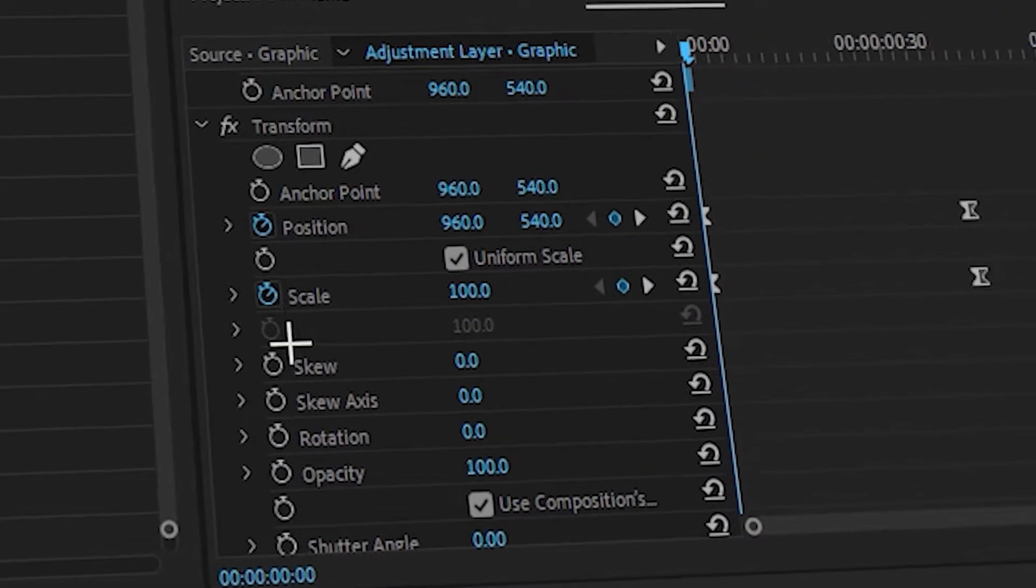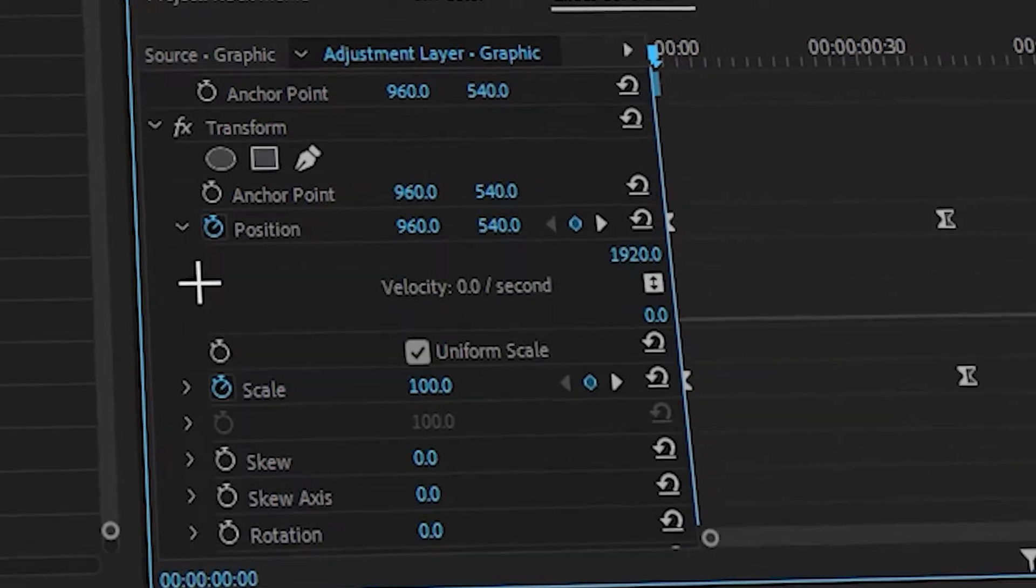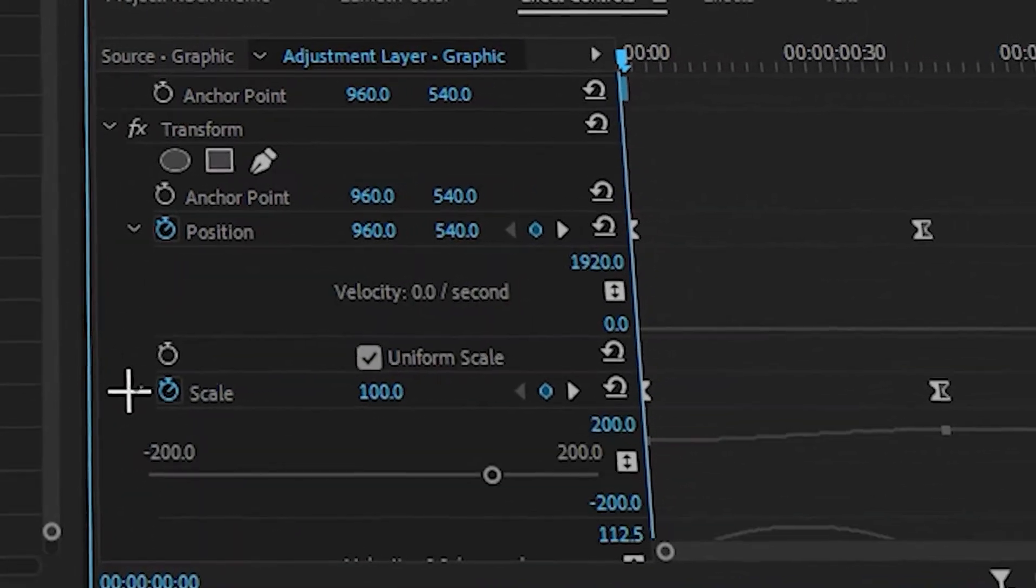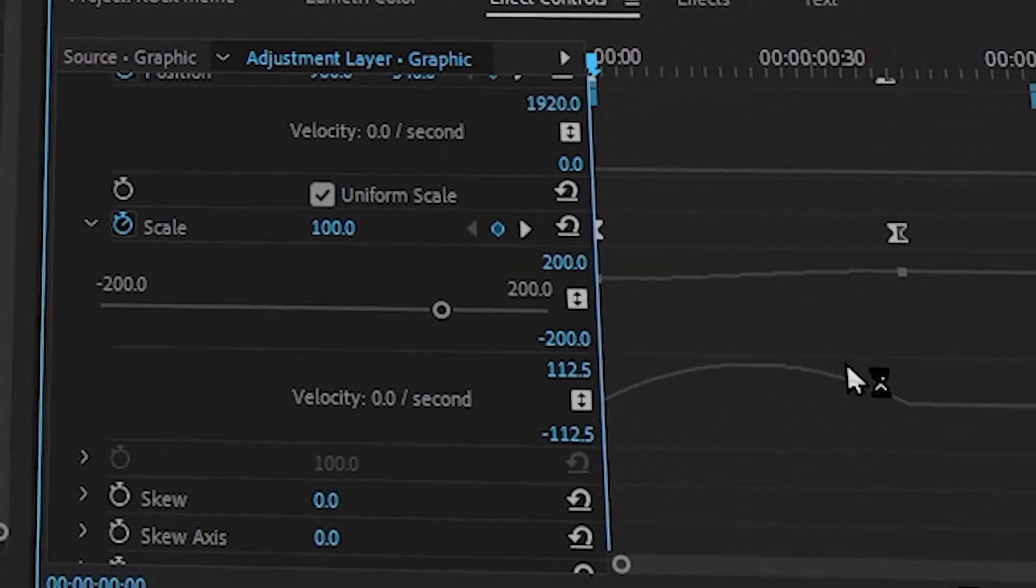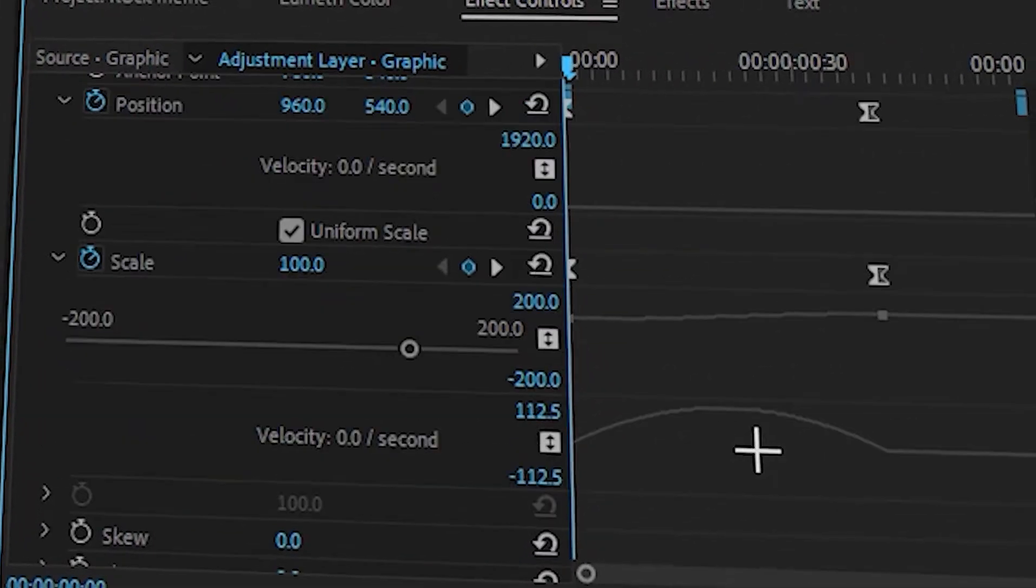But say you want your text to have a little bounce to it. Click these two small arrows on Position and Scale, and this is where Velocity comes in. A lot of people see this and immediately go, Nope, but it's actually really simple.